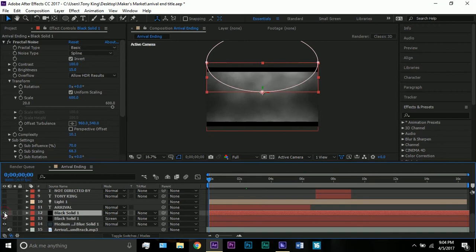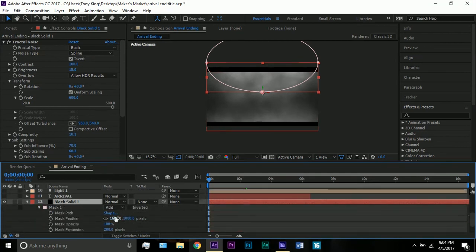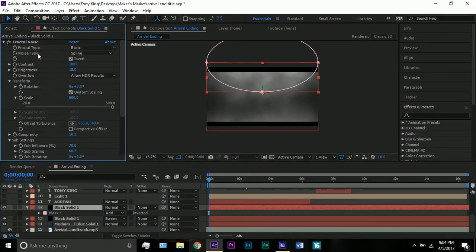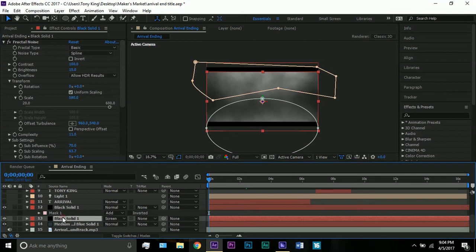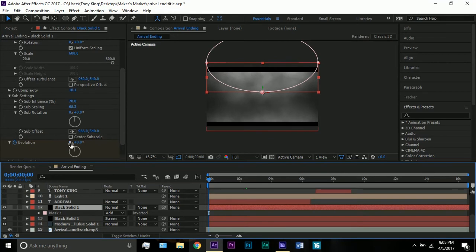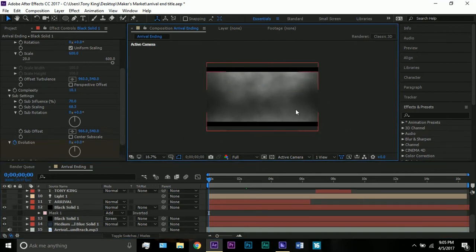A lot of the settings for the second cloud solid are the same, but I'll go through them. It also has an elliptical mask with 1000 feather and 280 mask expansion. Drag this solid up to about halfway up the screen. In fractal type: Basic, noise type: Spline, brightness up to 15 (not 10), scale 600 (not 580). Complexity 10.1 rather than 11. Sub influence 70, sub scaling 68.3. Evolution is the same: zero at the start, one revolution at the very end of the comp.